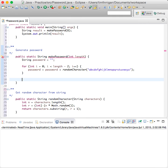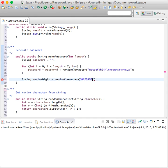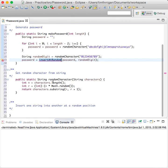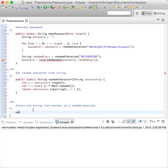Now that we have this method done we can finish up main. This was for just letters, but we can also do numbers and symbols. String randomDigit equals randomCharacter passing in '0123456789', and then password equals insertAtRandom(password, randomDigit).